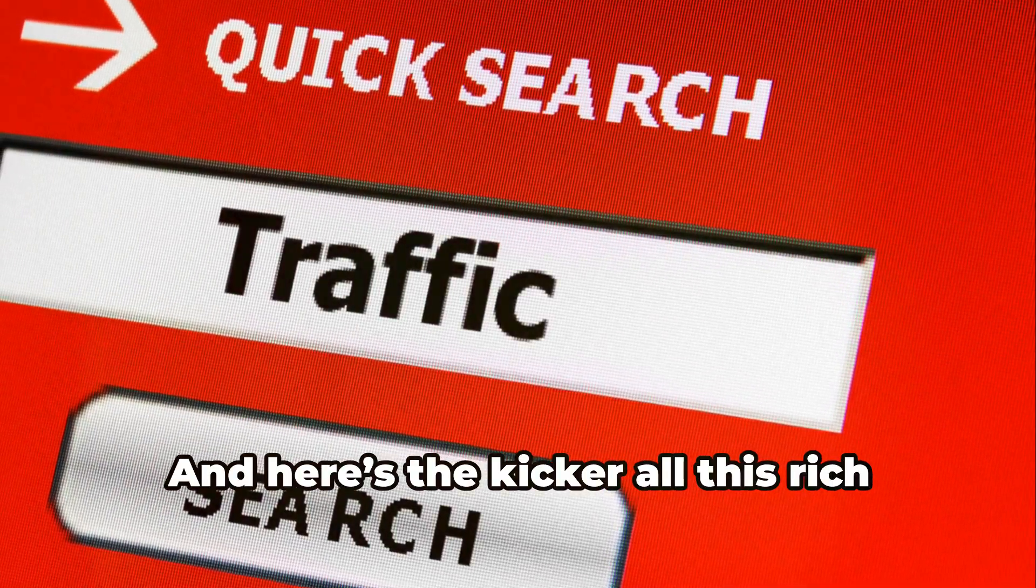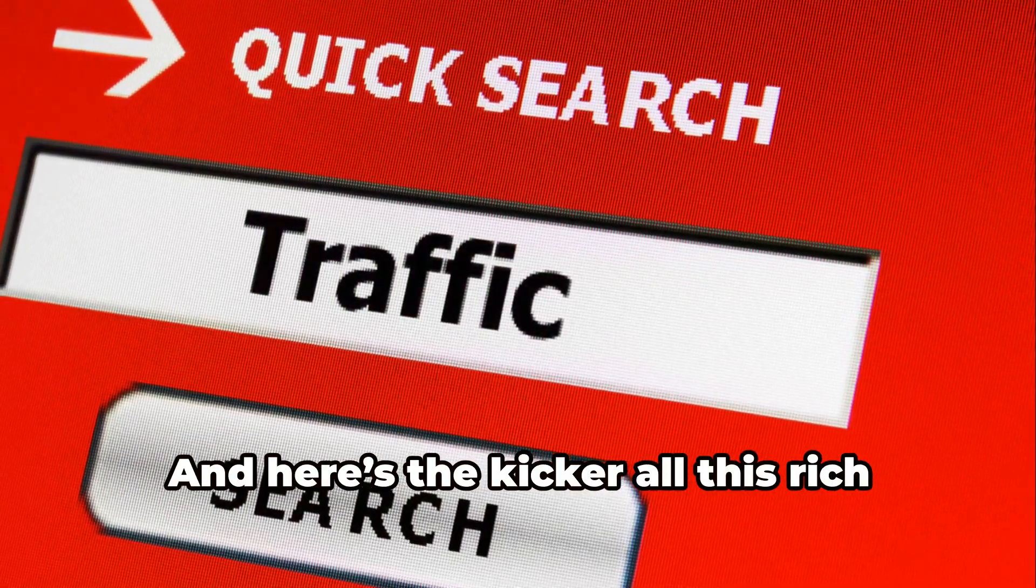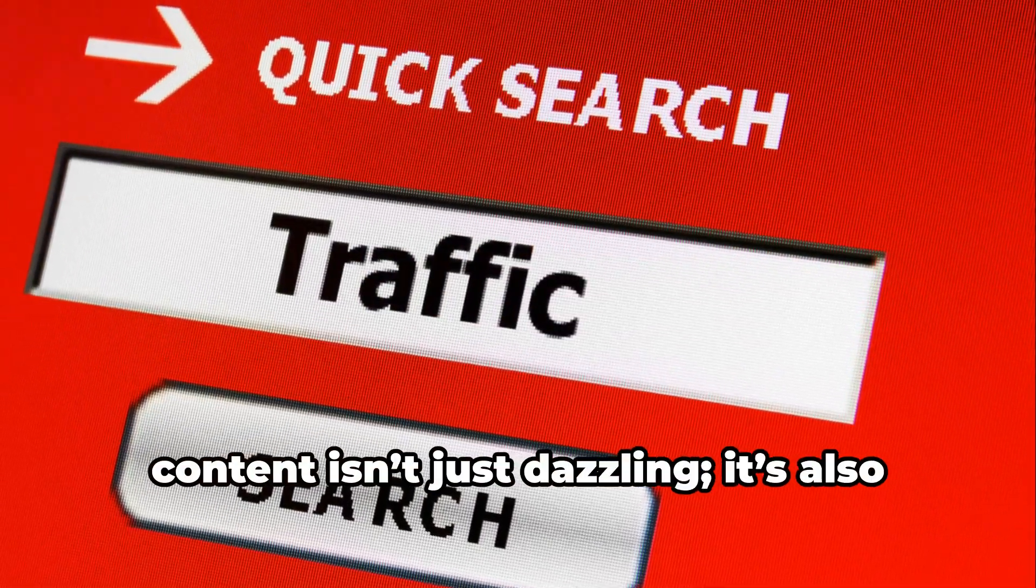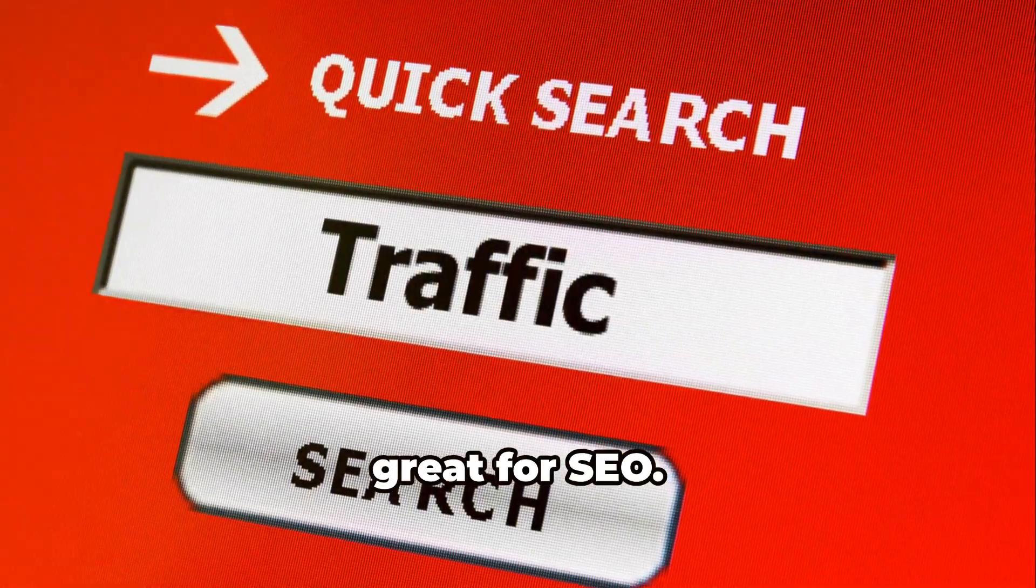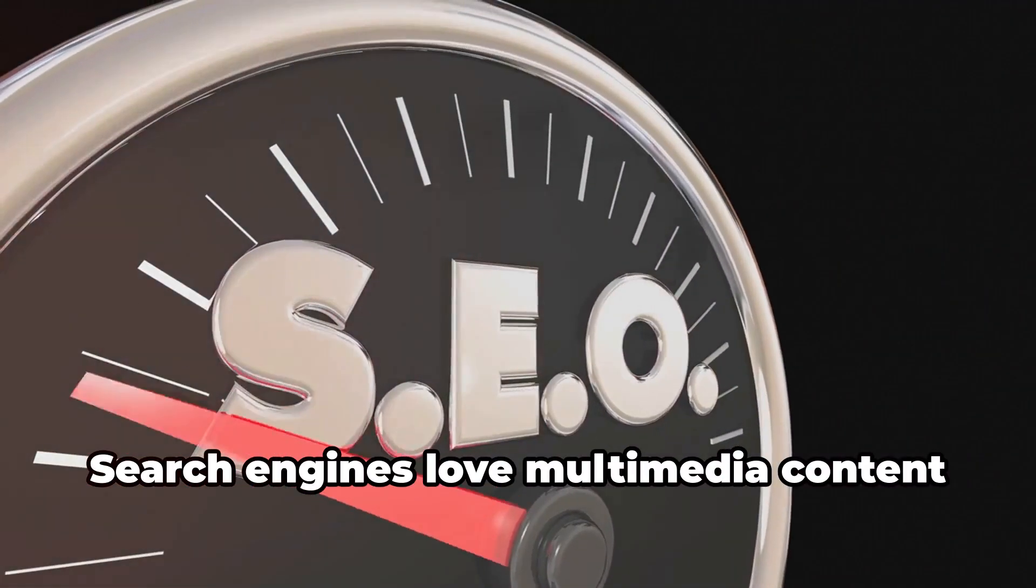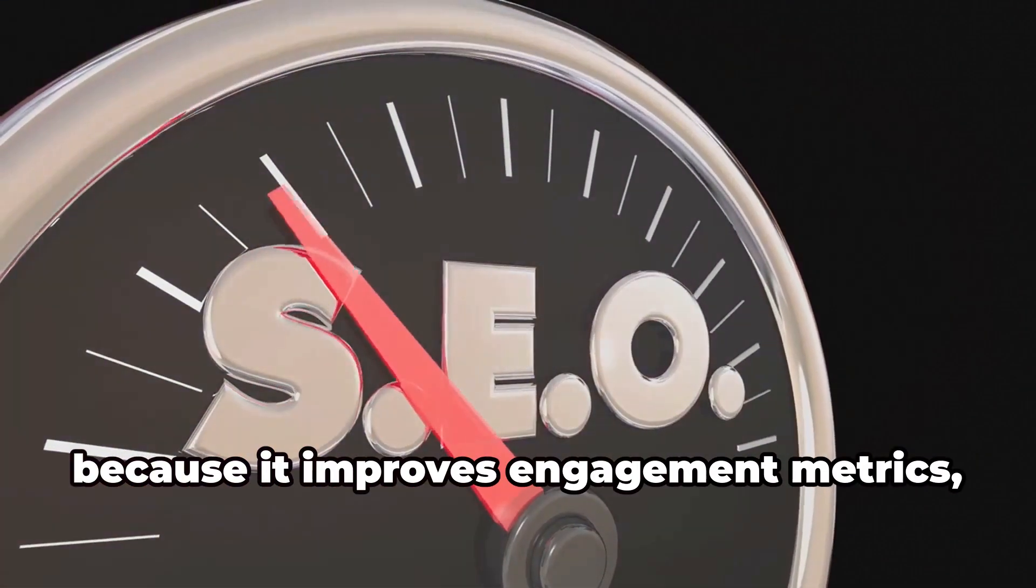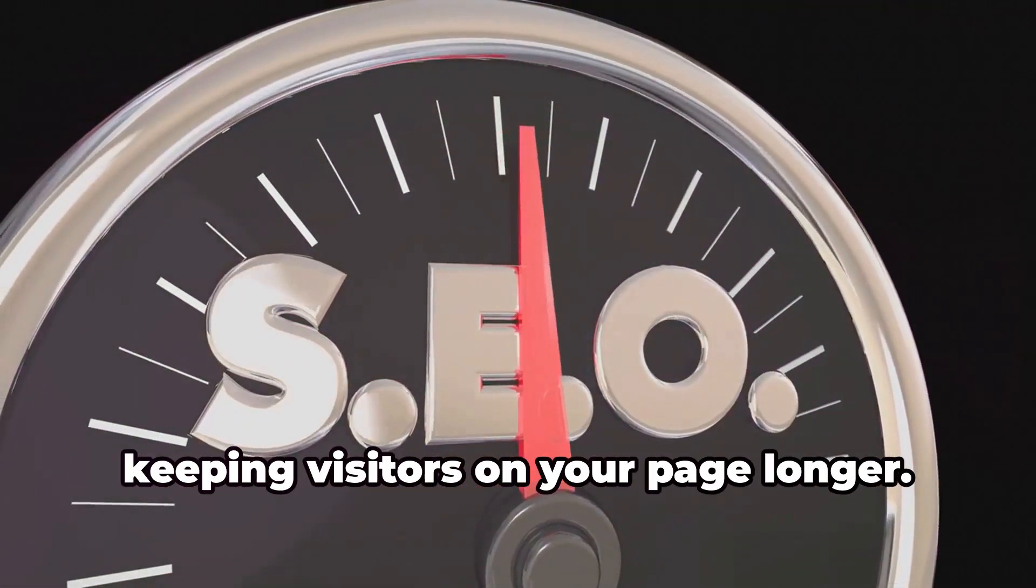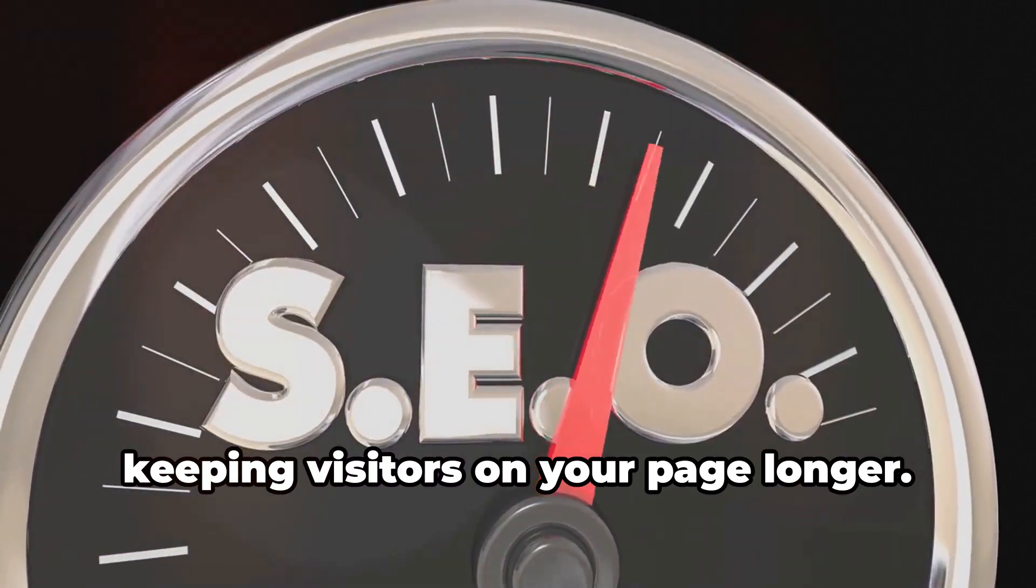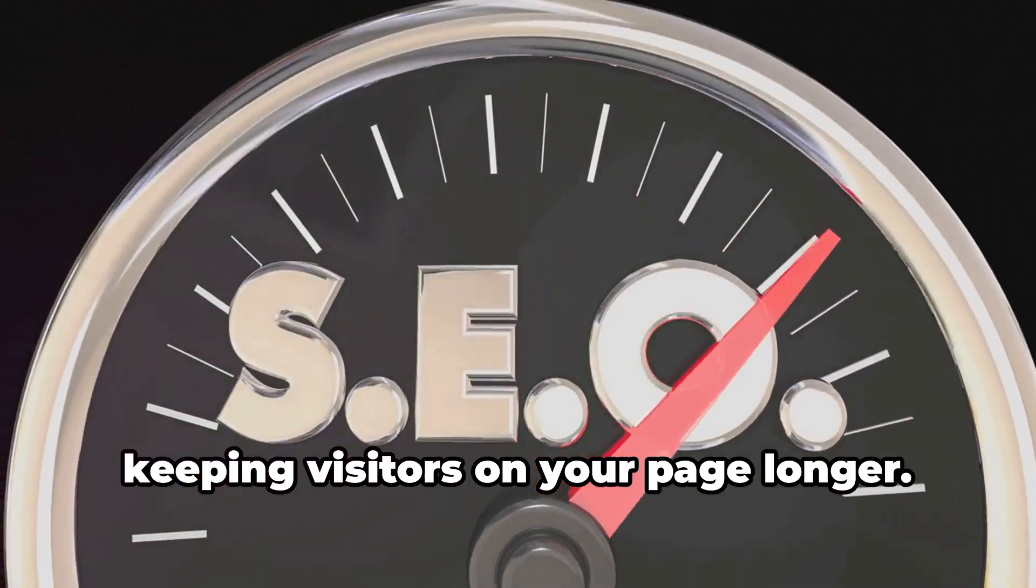And here's the kicker. All this rich content isn't just dazzling. It's also great for SEO. Search engines love multimedia content because it improves engagement metrics, keeping visitors on your page longer.